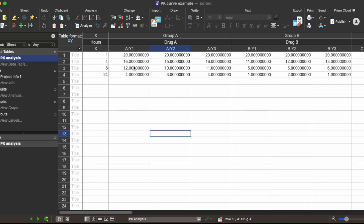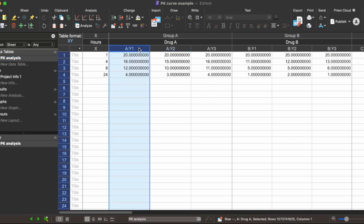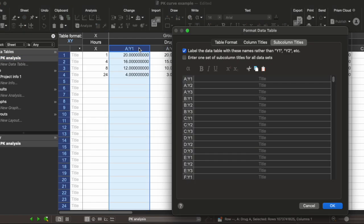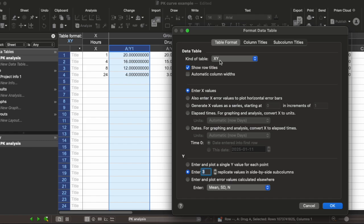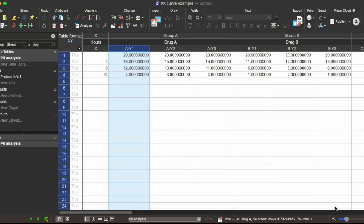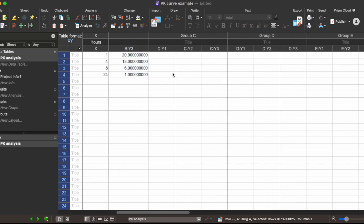If you have more than three replicates, you can add more just by double-clicking the sub-column, going to table format, and increasing the number of Y replicate values you want to display in your side-by-side sub-columns. If you have more than two groups, you can always just enter your values in group C, D, and onwards.